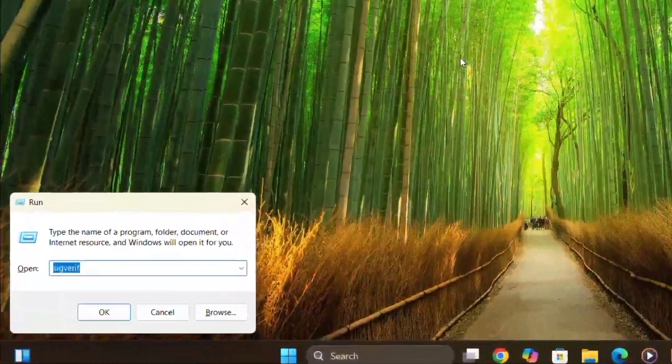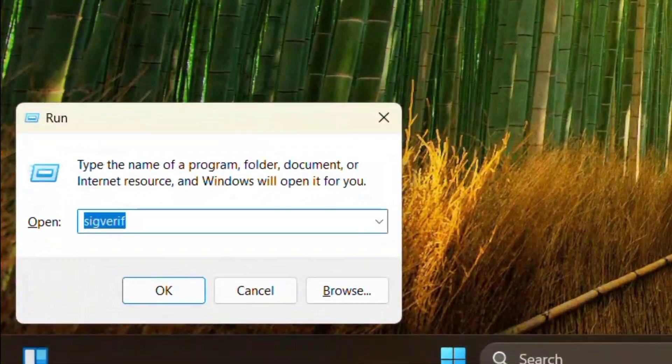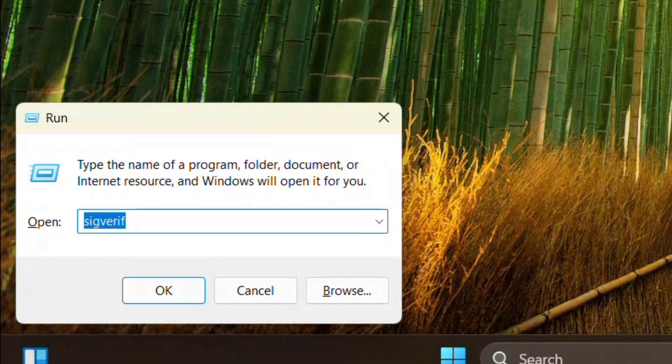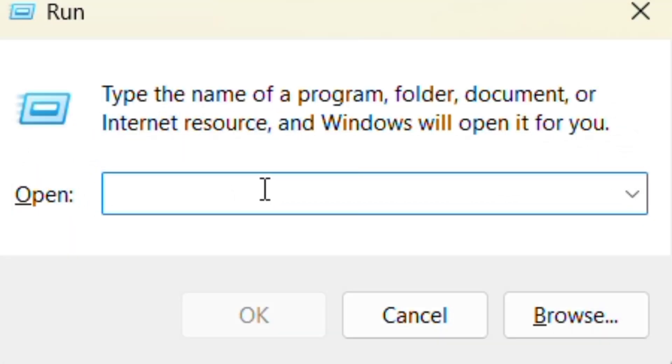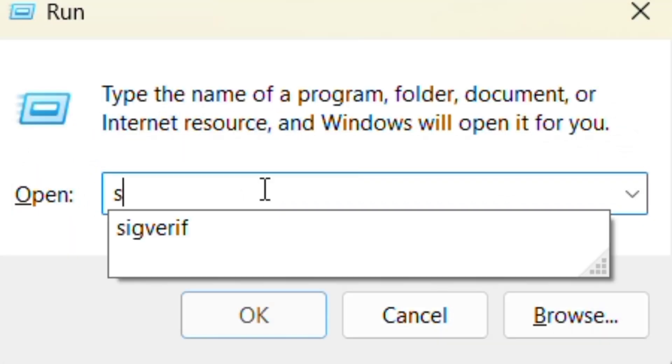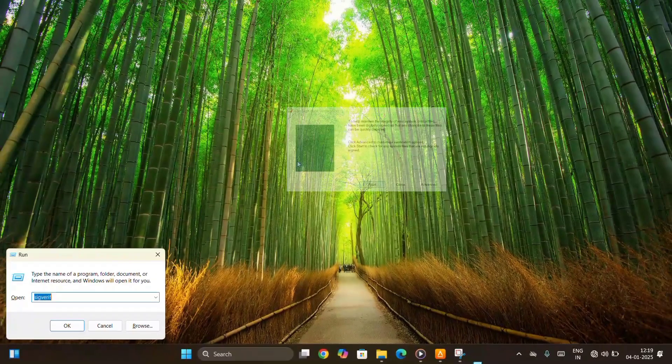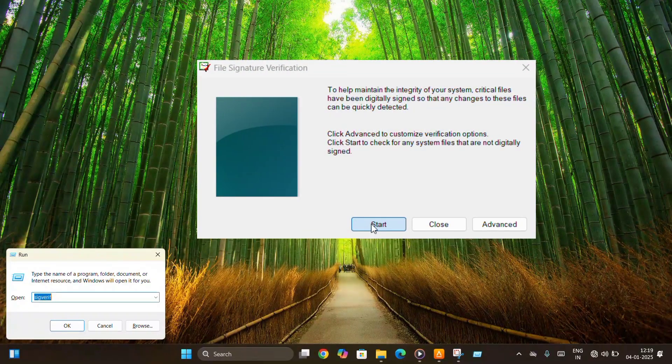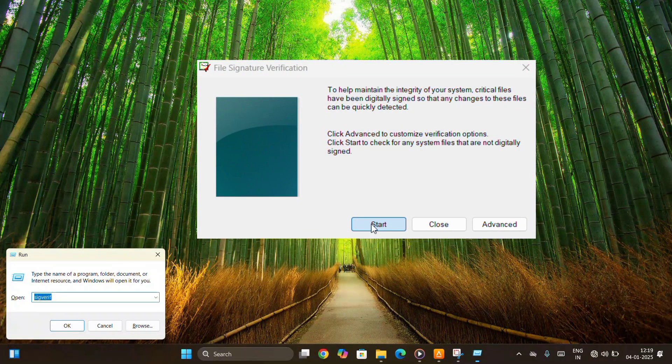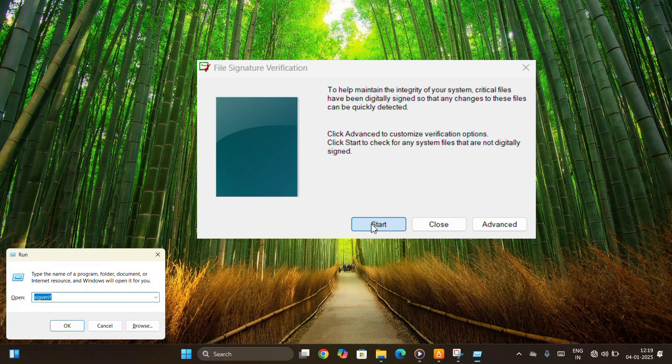Let's dive right in. First, press the Windows plus R keys on your keyboard. This will open the Run dialog box. Next, type the command sigverif into the Run dialog box, then click on OK. A File Signature Verification dialog box will appear.